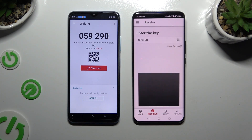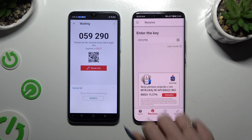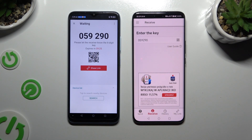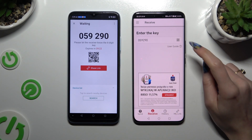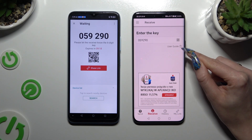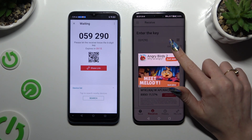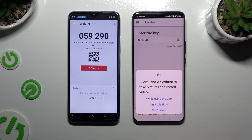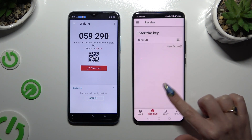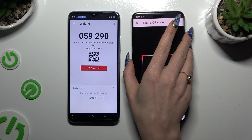If you want to scan the QR code instead of inputting the key, hit the little icon of a code above the user guide. Close and add, and allow camera access in the popup. Then point it at the code and wait.